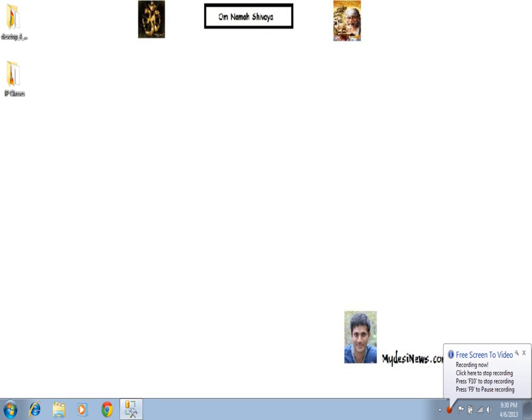Good morning and welcome to mydaysnews.com SQL sharing video. In today's class, I am going to explain how to collect data from different tables in different databases in a single query.